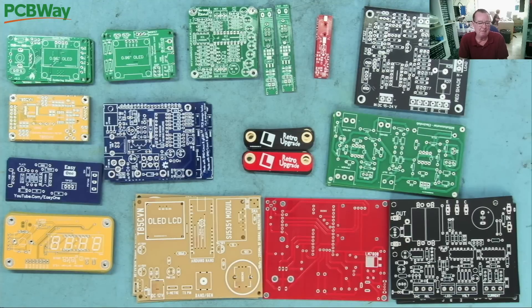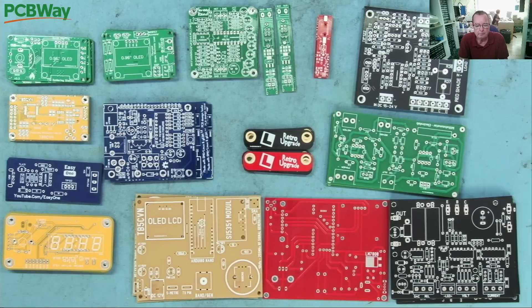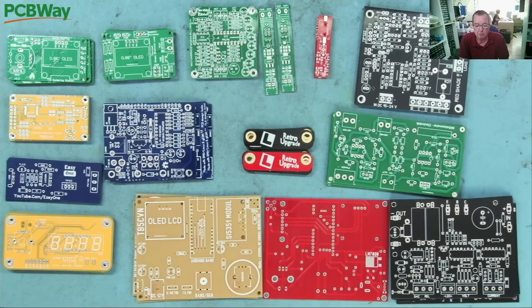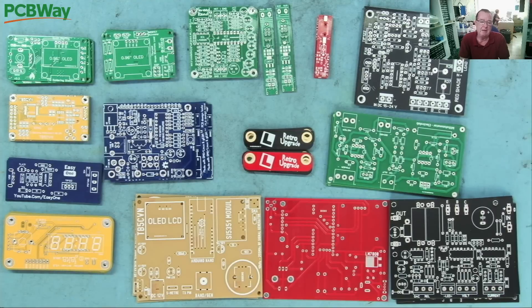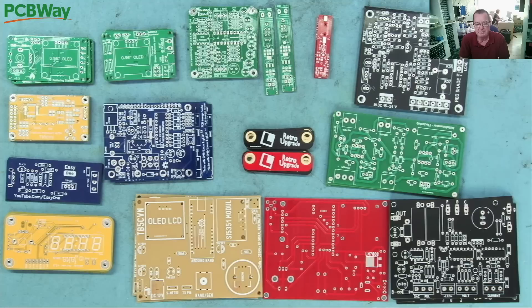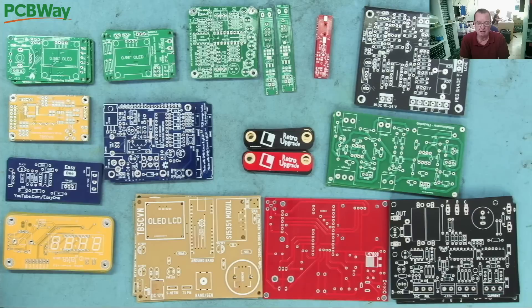I've reached the point where I want to order some more PCBs from PCBWay.com who kindly sponsor this channel. If I request PCBs they will send them to me free of charge, and that gives us plenty to play around with for the next 6 to 12 months.